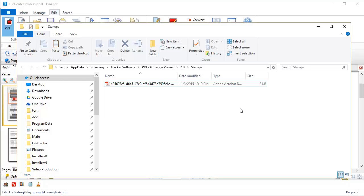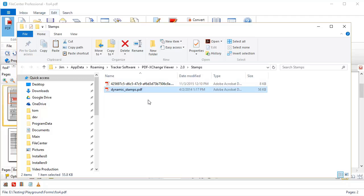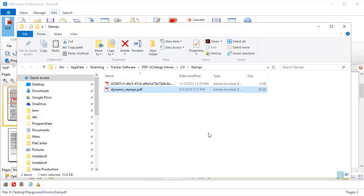You can see I've already got one custom stamp collection, and that happens to be the stamp that I just created in FileCenter. What you need to do is either drag and drop or copy and paste your dynamic stamp collection into this folder. Now, behind the scenes, I already copied my collection, so I'm going to go ahead and paste it in here. And there's my PDF that contains my dynamic stamps. I'll go ahead and close this.